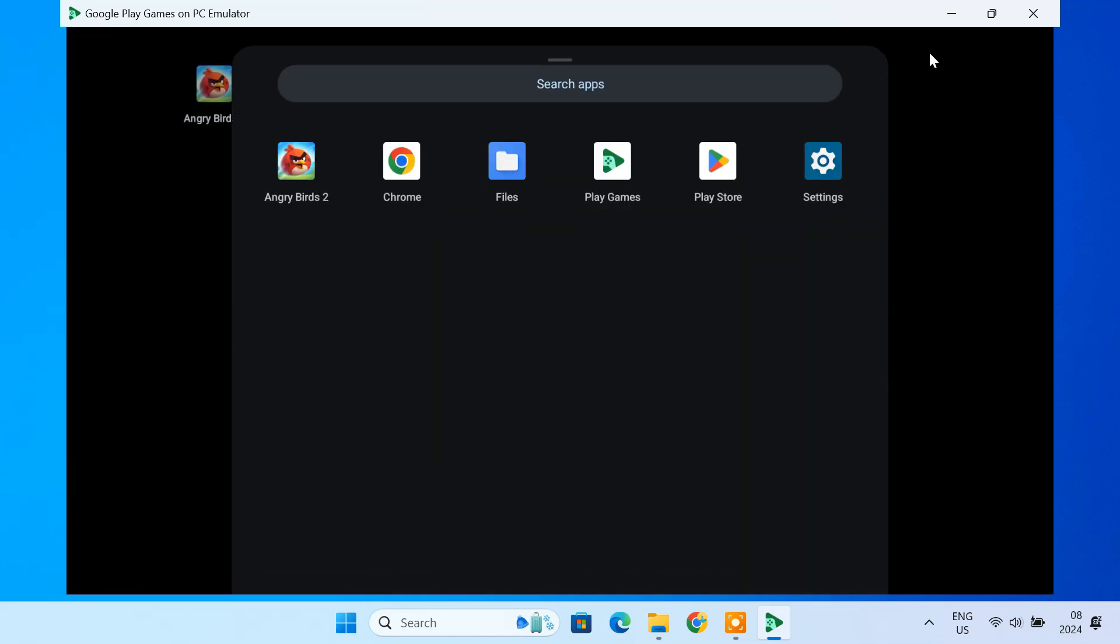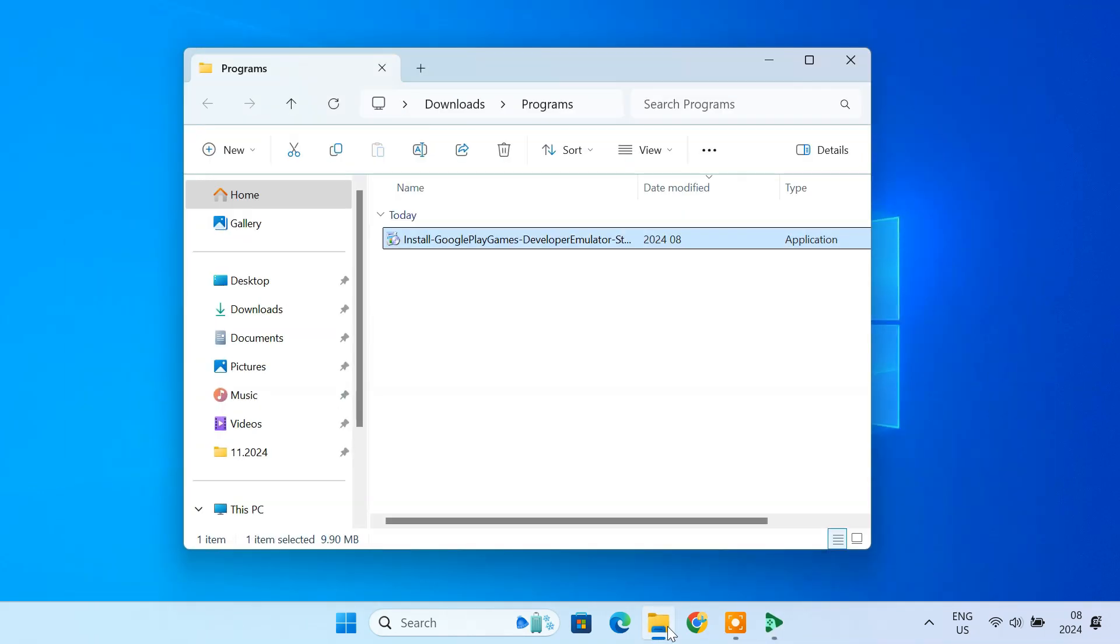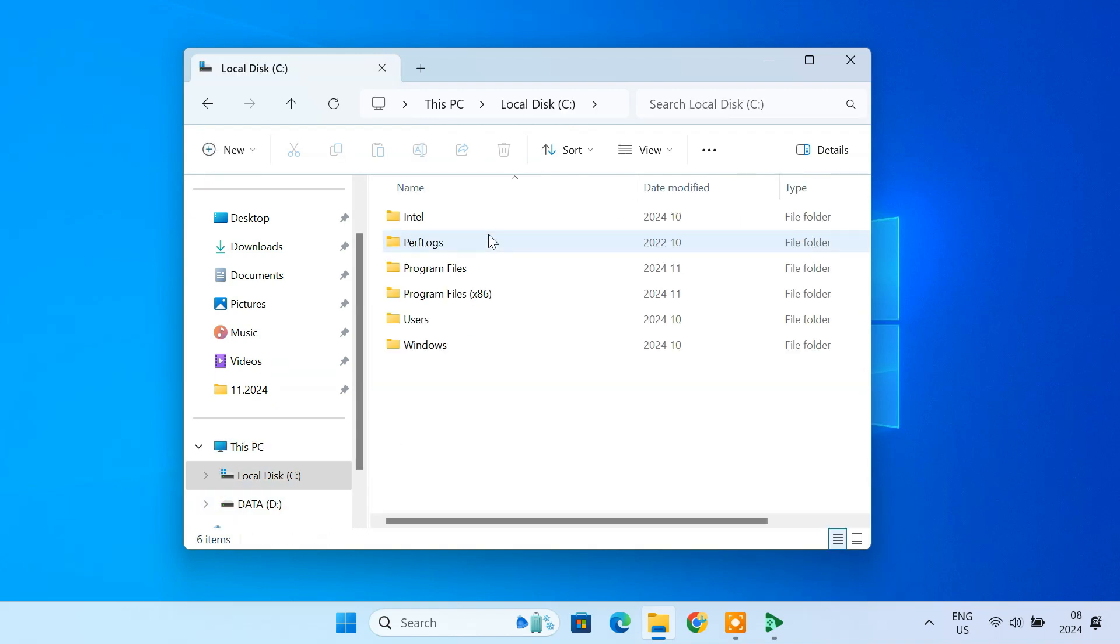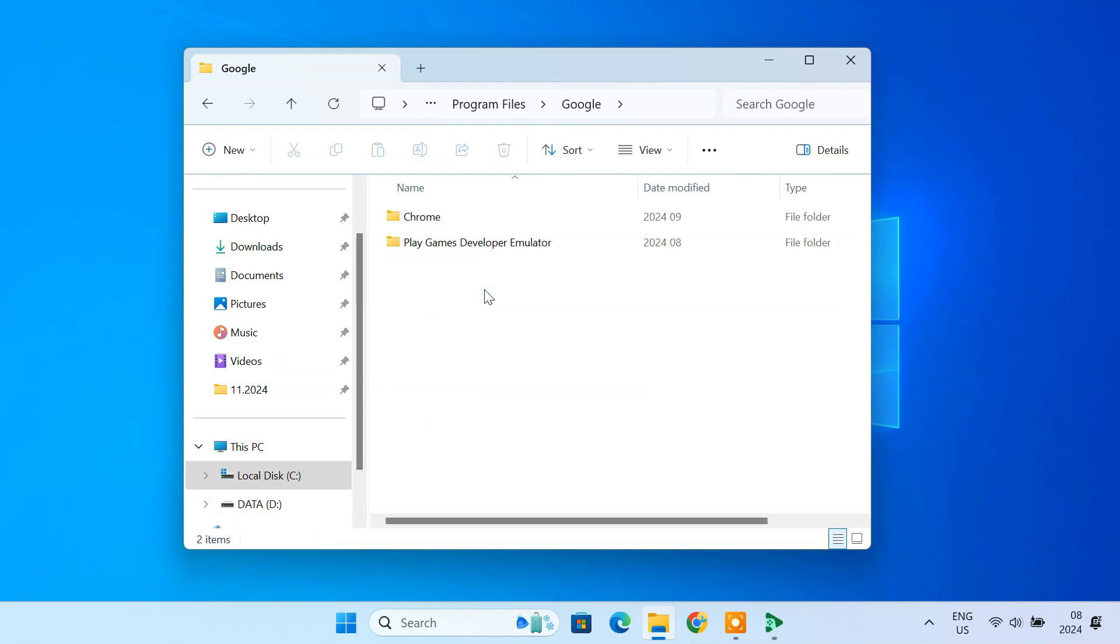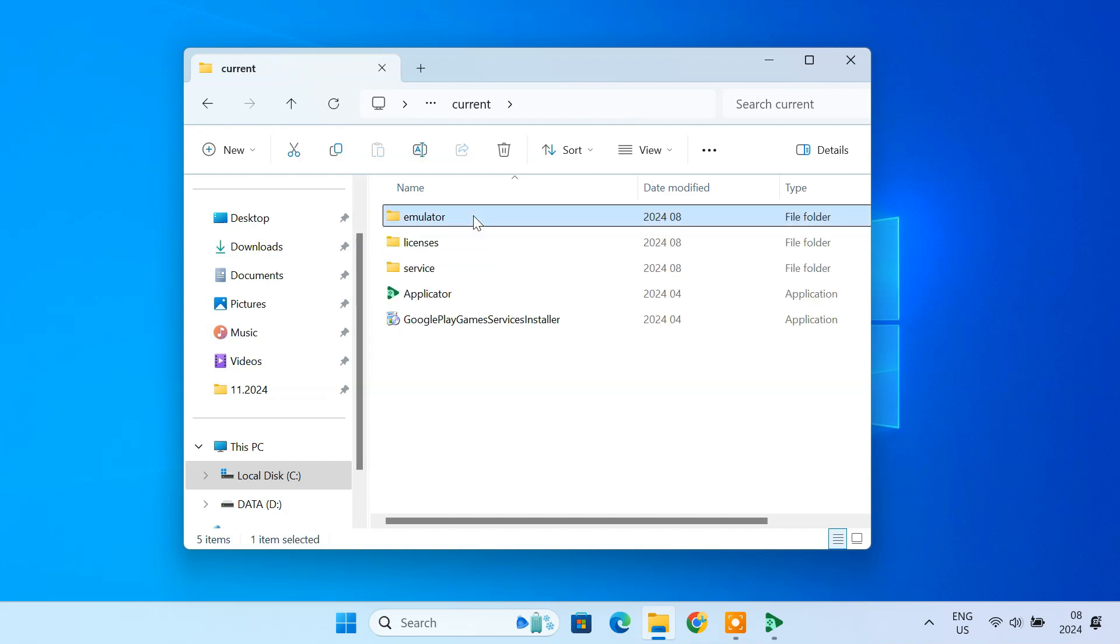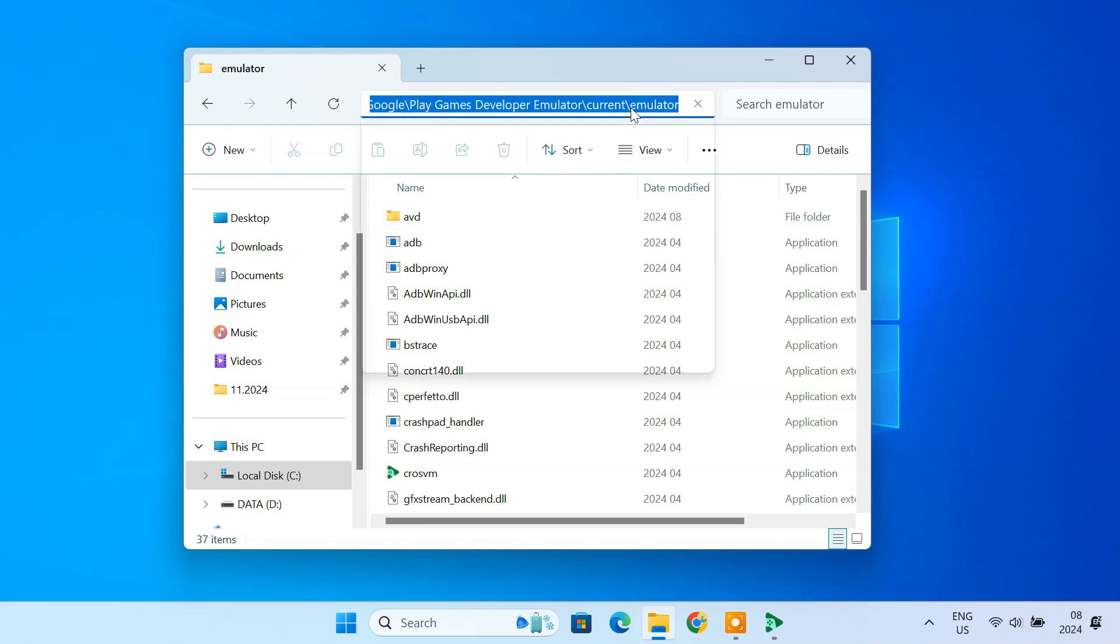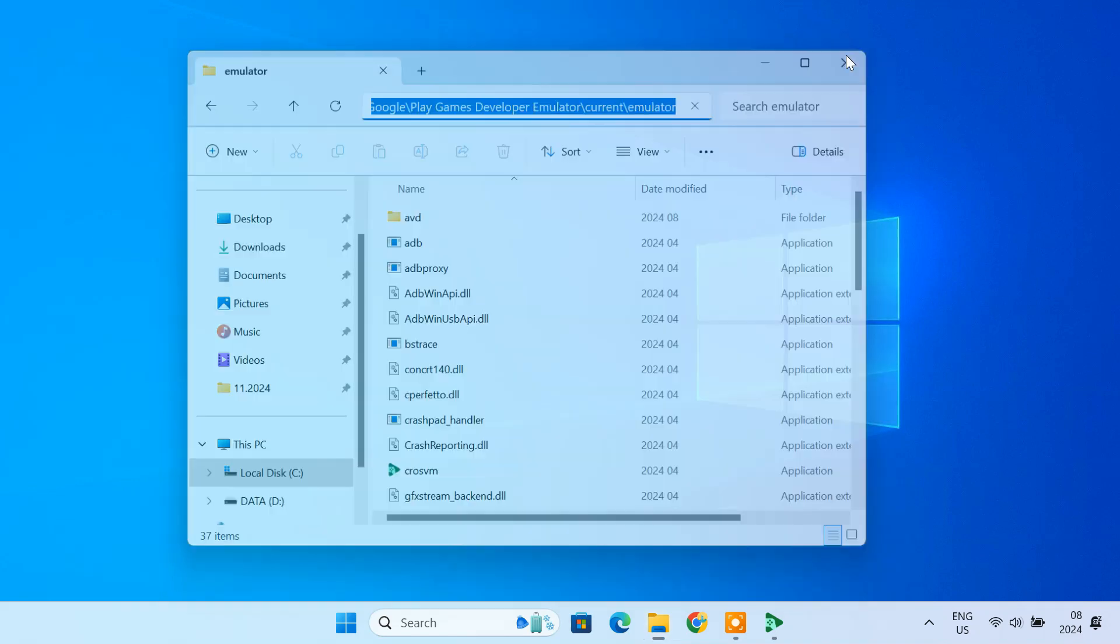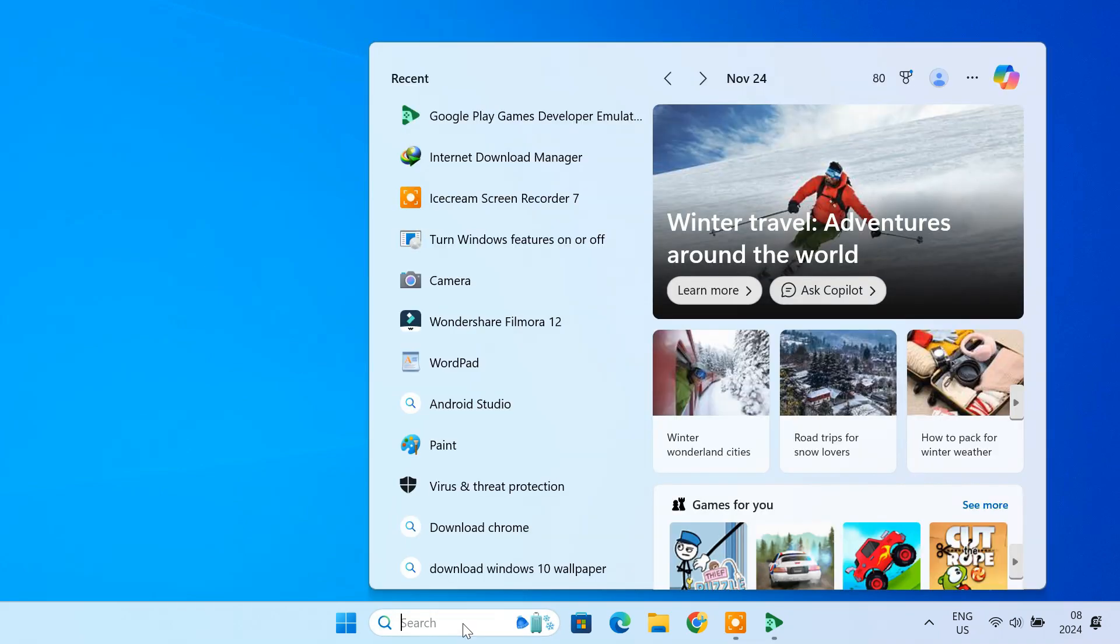Next, navigate to the emulator's installation folder. The ADB executable is located here. Copy the path from the address bar. Then open command prompt as an administrator.